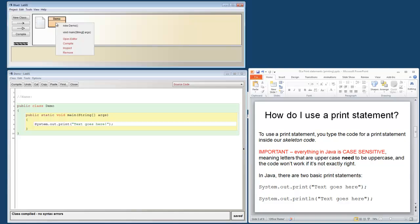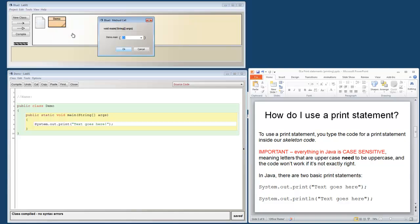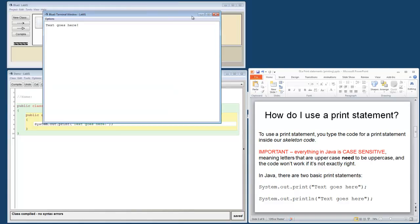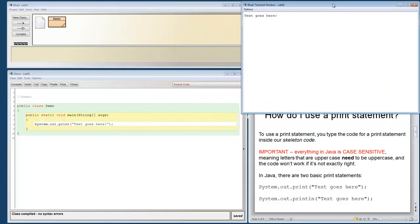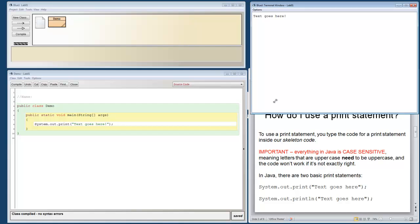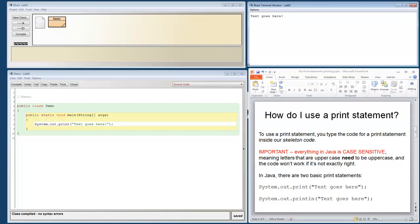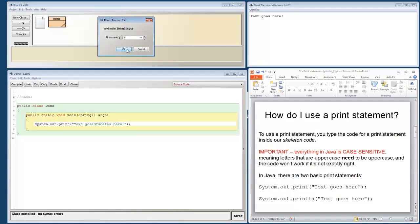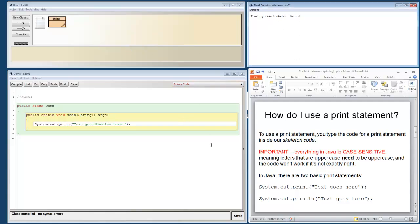We can jump up here, right click, and say run our main method. Hit OK. And there's our output window. I'm going to throw that over here. And you can see exactly what it did. Text goes here. We could change this code. Compile, run, and see how the changes occurred.